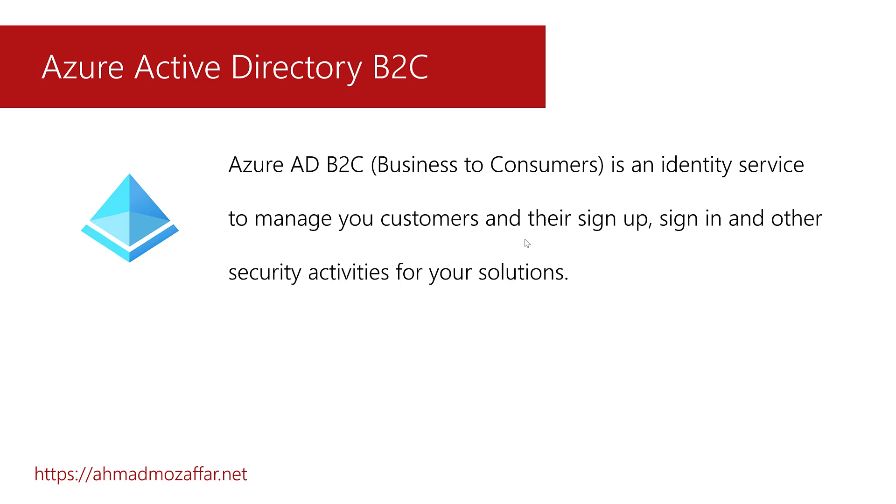But Azure Active Directory B2C is built when you have a business and there's going to be customers for those business and you are targeting those customers to be the users of the project. For example, when you're building an online shopping store. So in this case there is a business and the consumers are going to be public, the public users and customers so they can log in to that system. In this case you can use the Azure Active Directory.